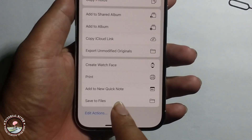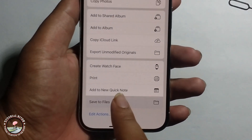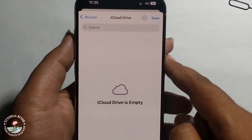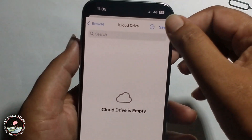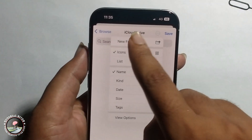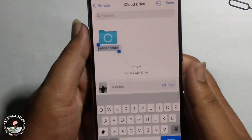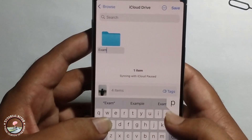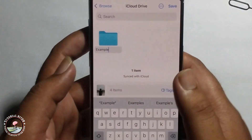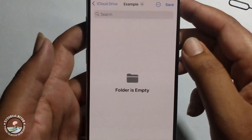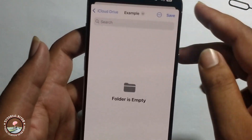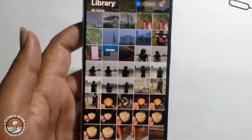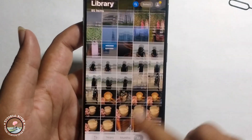Go to Files, select iCloud Drive, then make a new folder — for example, a folder to save — and press Save, then press Save again.